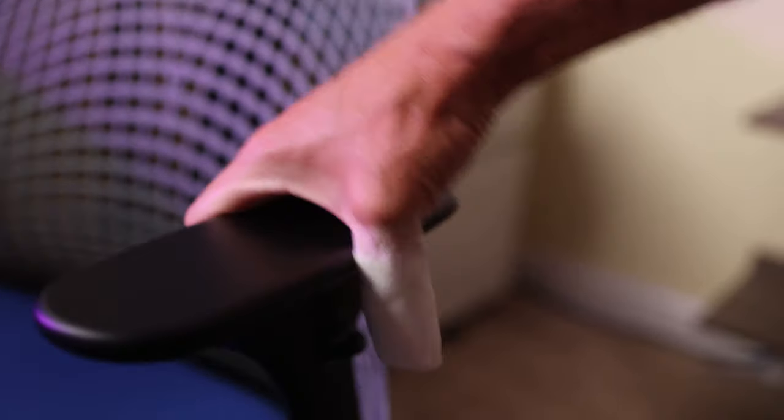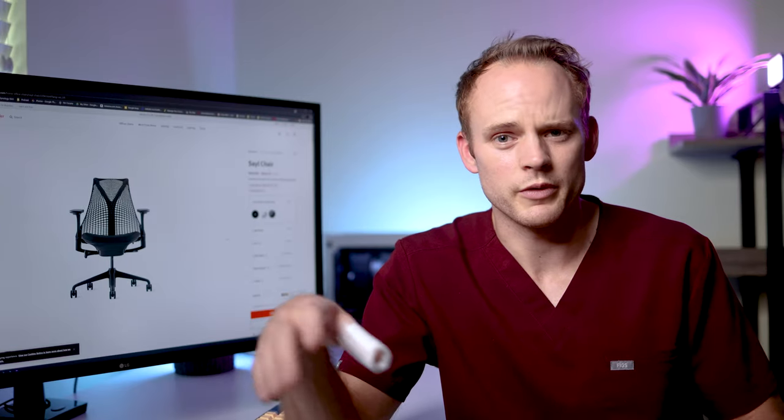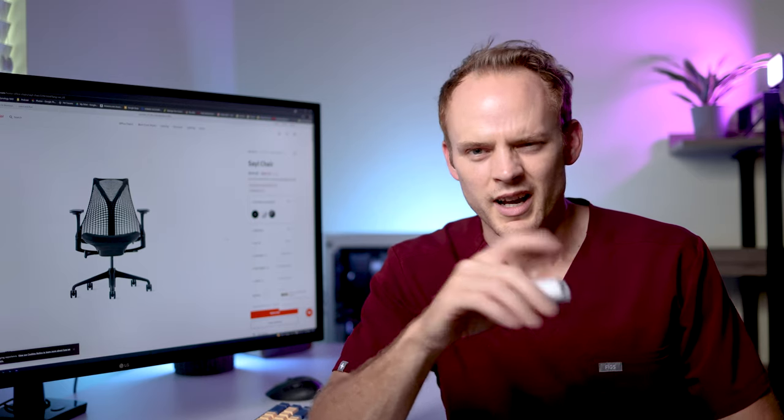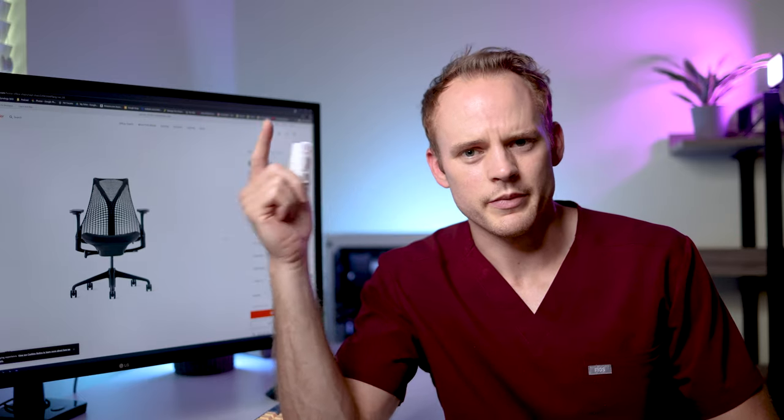But it took about two weeks. And then shipping took about a day and a half because they're in Michigan, I'm in Ohio. So it was pretty quick shipping. It arrived in perfect condition, already put together. I didn't have to put a single thing together. So it was already assembled and ready to go. I did an unboxing on this too, so if you want to check that out, I'll throw the link up somewhere.